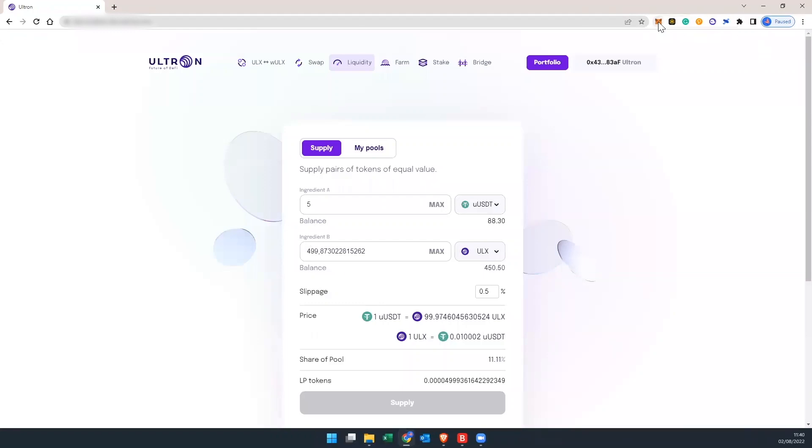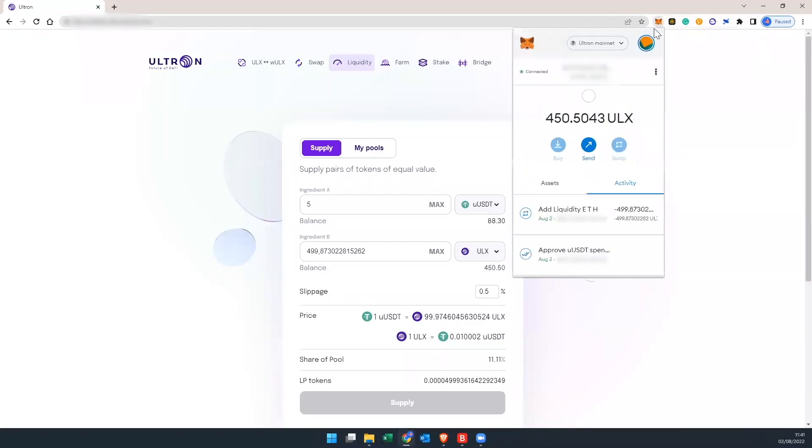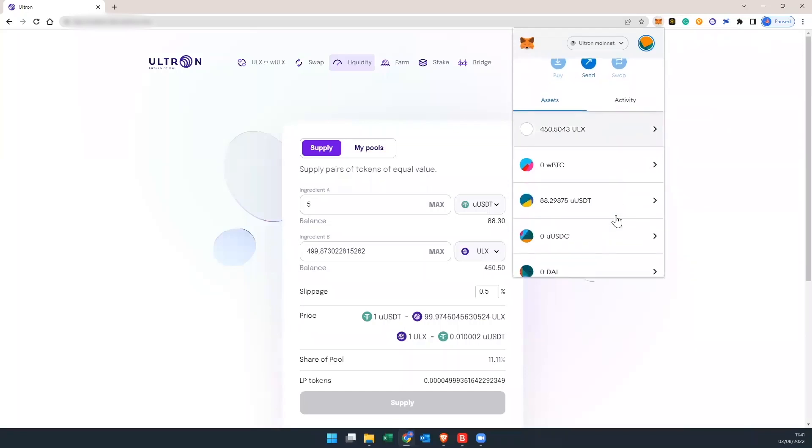Now, if you check your MetaMask, we're down to 450 ULX. And also, in the pair that we used, we're also down to 88 USDT, because we gave supply to the pool.